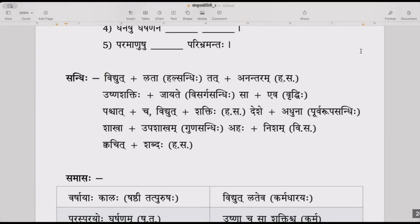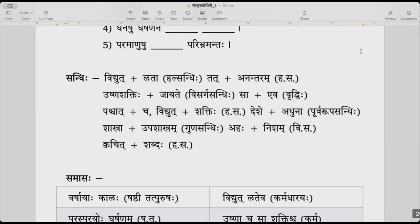Sandhi analysis: Vidyullata — takarasya lakaraha, the ta becomes la. Tadanantaram — takarasya dakaraha, the ta becomes da. Ushnashakti pas jayate — visarjaha sakara — the visarga becomes sa following the sandhi rules.